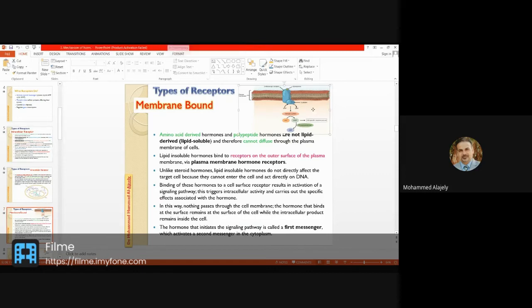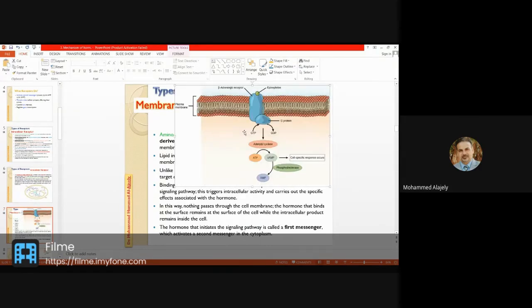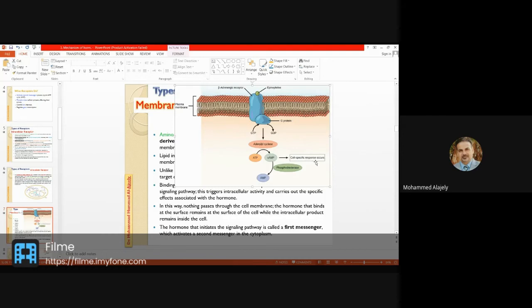Here we have the G-protein: GTP is converted, activating adenylyl cyclase. GTP converts to GDP and releases a phosphate group. This phosphate causes activation of adenylyl cyclase. For example, when epinephrine binds, GTP converts to GDP, the phosphate activates adenylyl cyclase, and ATP is converted to cyclic AMP (cAMP). Phosphodiesterase then converts cAMP back to AMP, and the cyclic AMP exerts its effect on a specific cellular response.